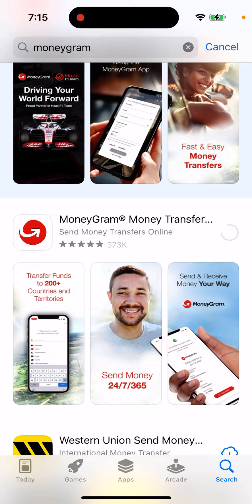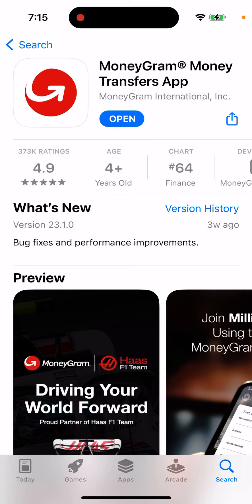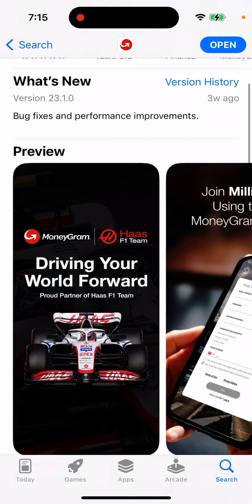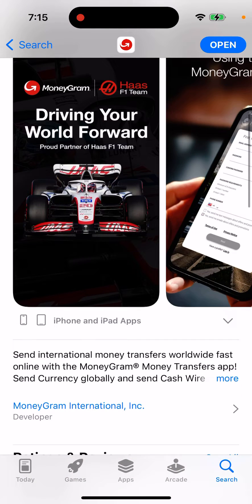So let's just install it on iPhone. Just tap on the app and you will be able to install this app. Send international money transfers worldwide, fast and live with the MoneyGram Money Transfers app.